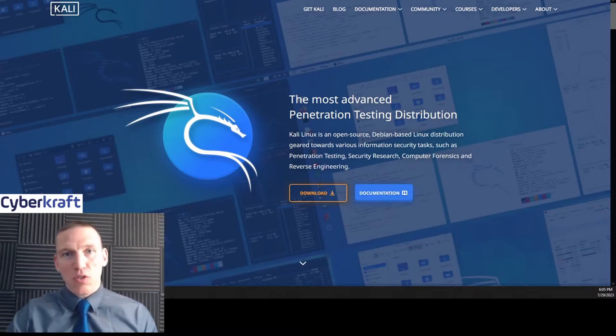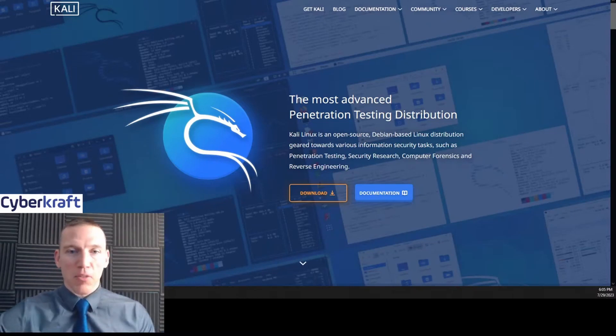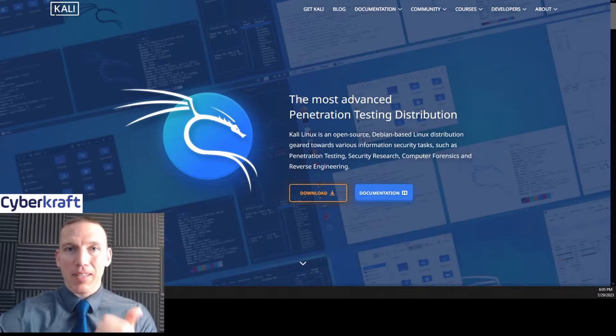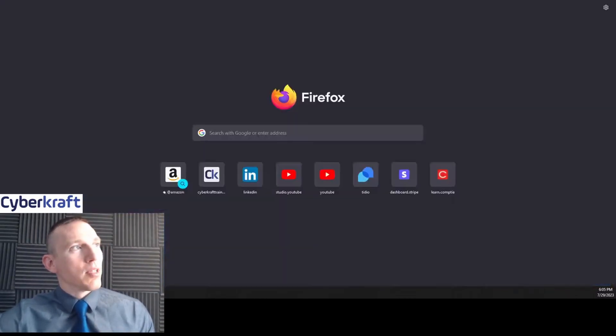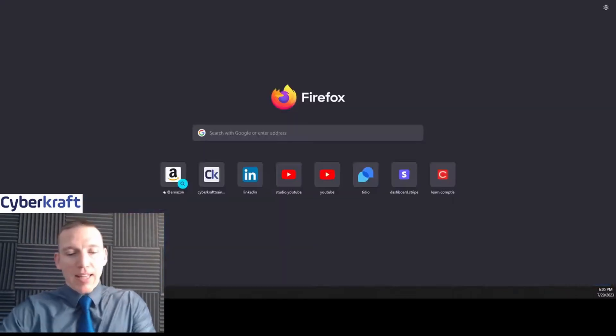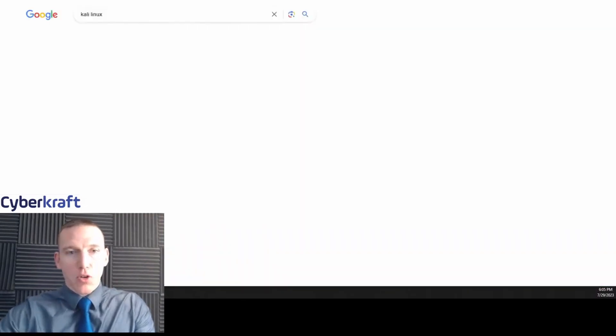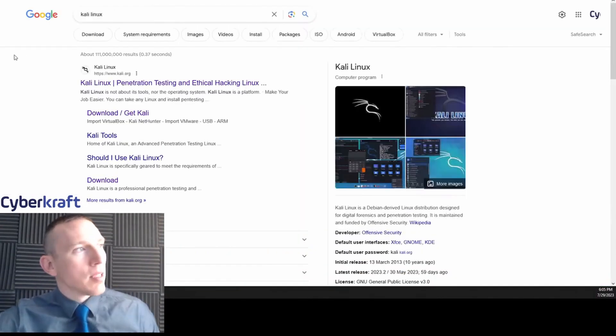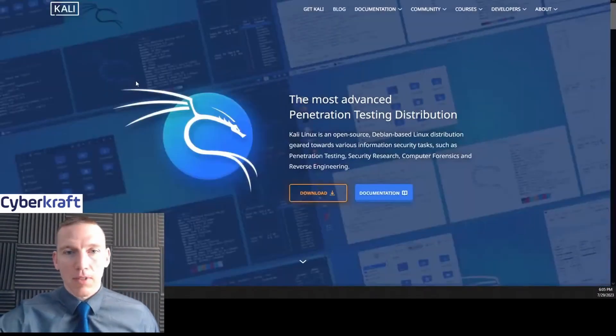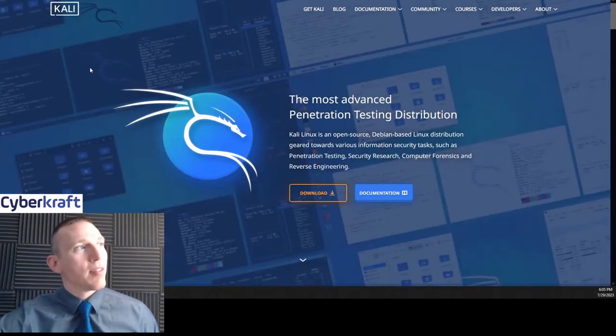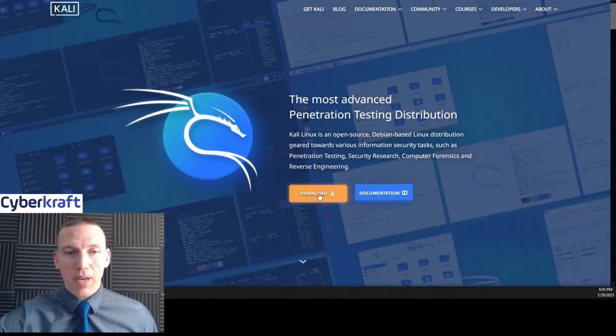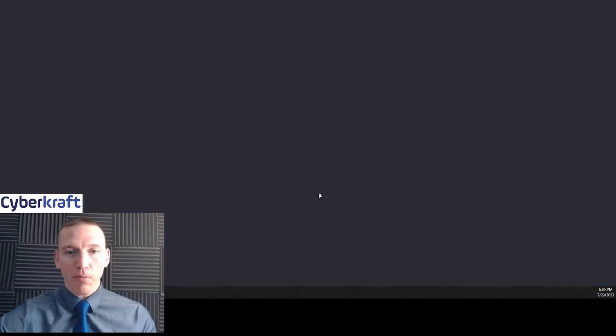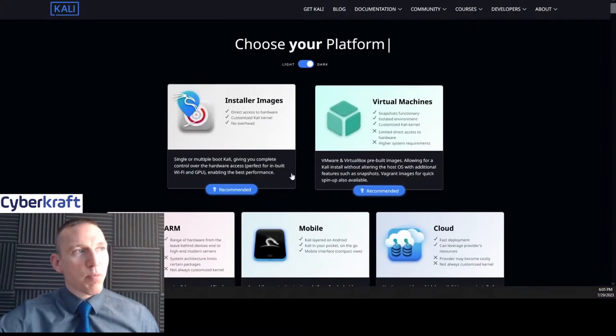We're going to install Kali Linux in 2023. It's going to be very simple; I'm going to show you step-by-step exactly what to do. First, type in Kali Linux in Google, click on the first link. It'll take you right to Kali.org. You have an orange download button here—click download.